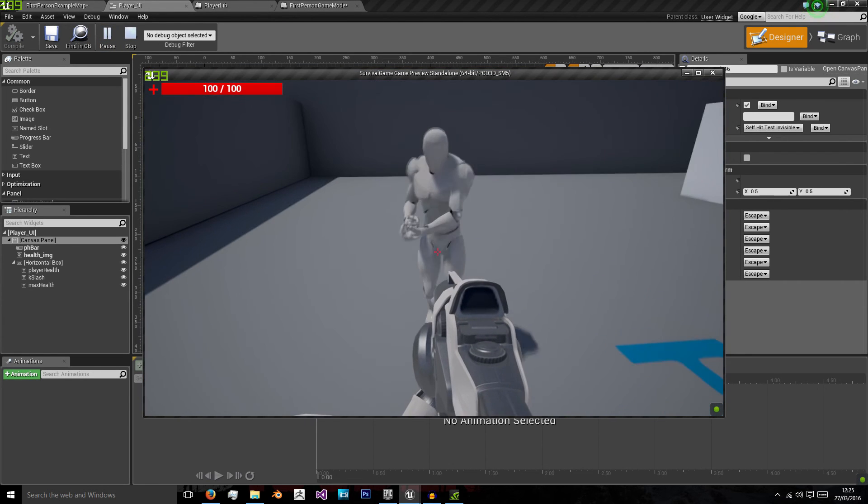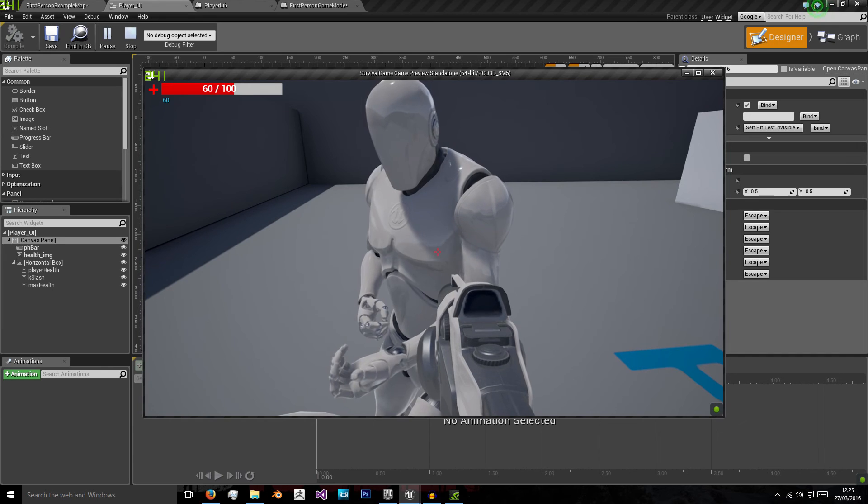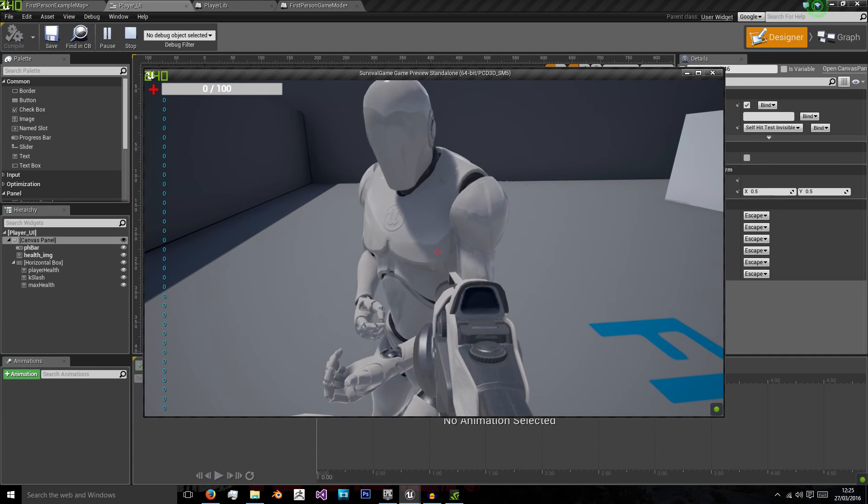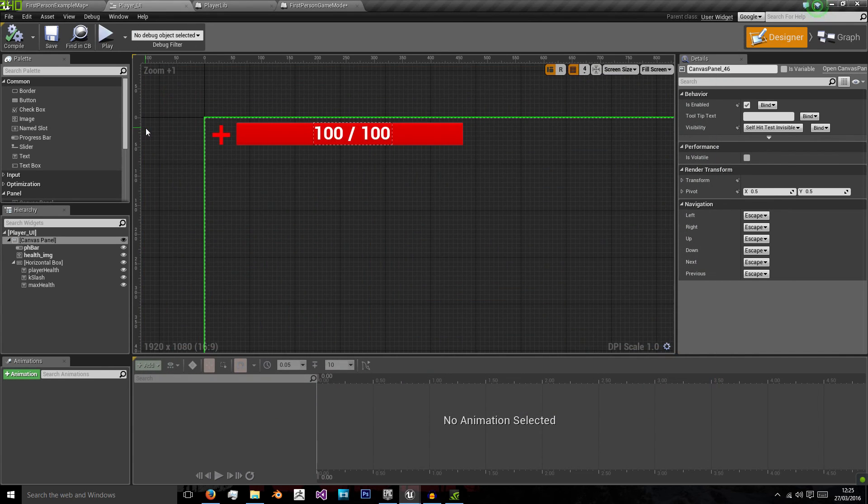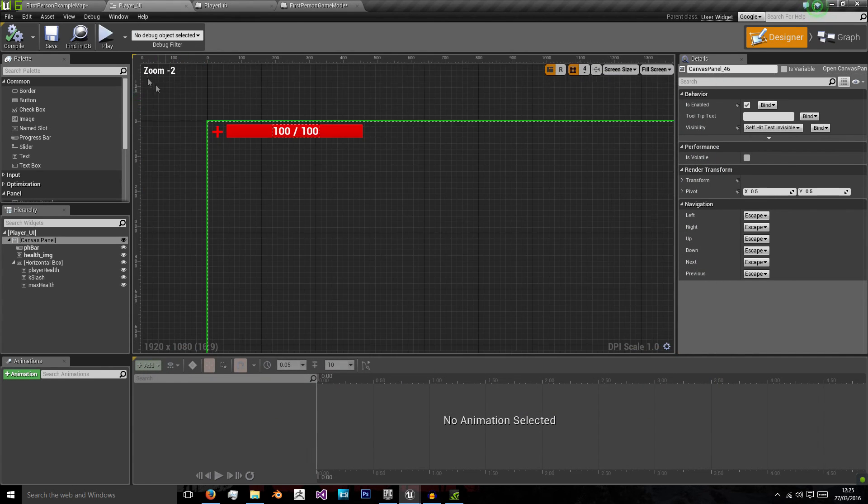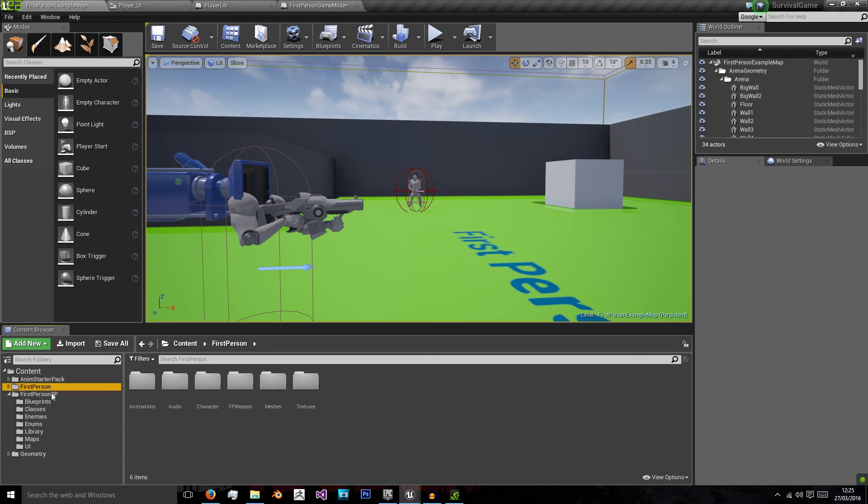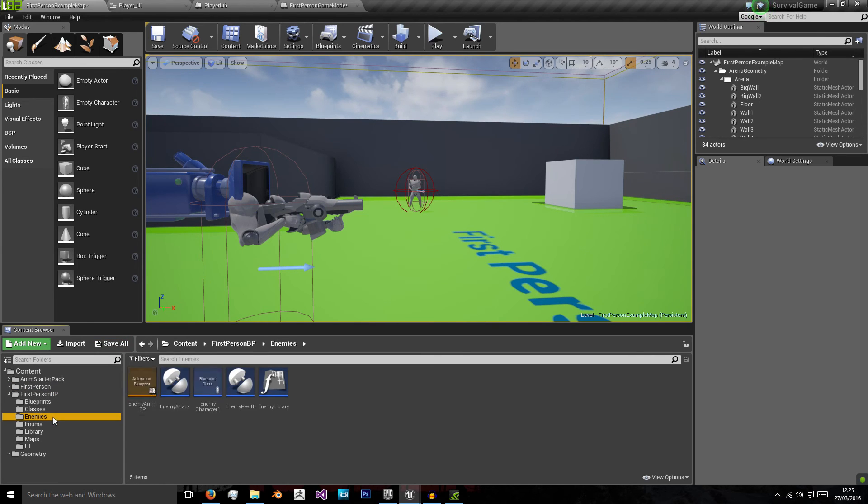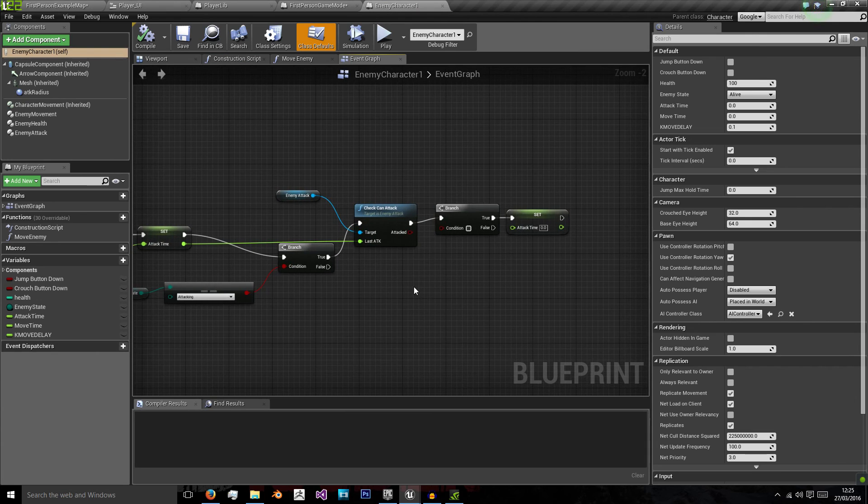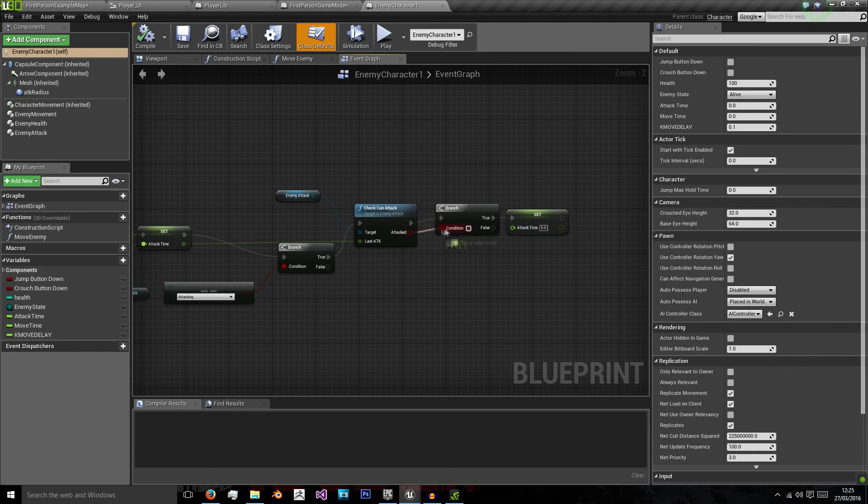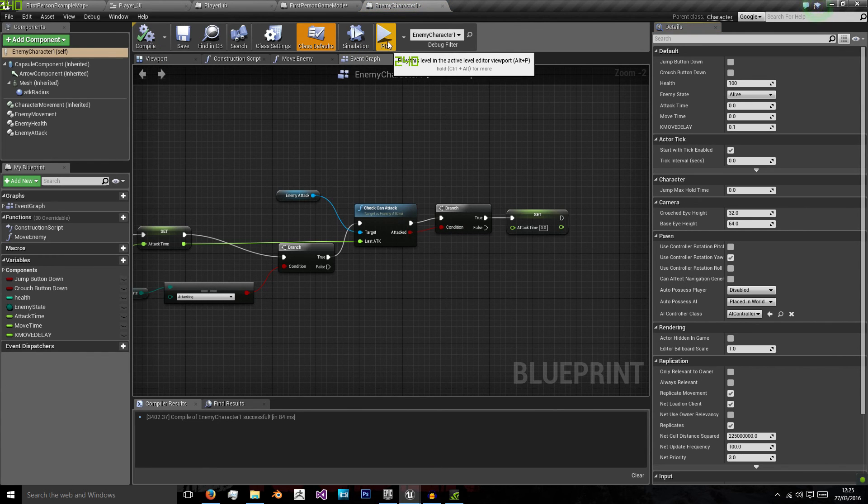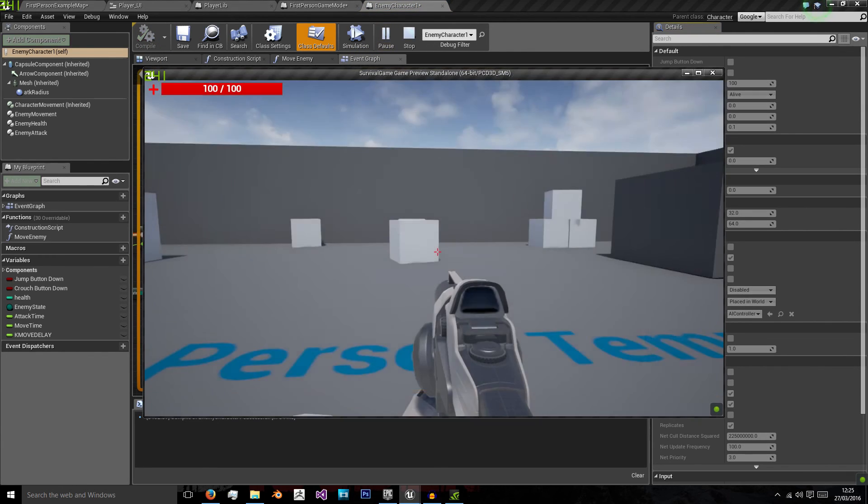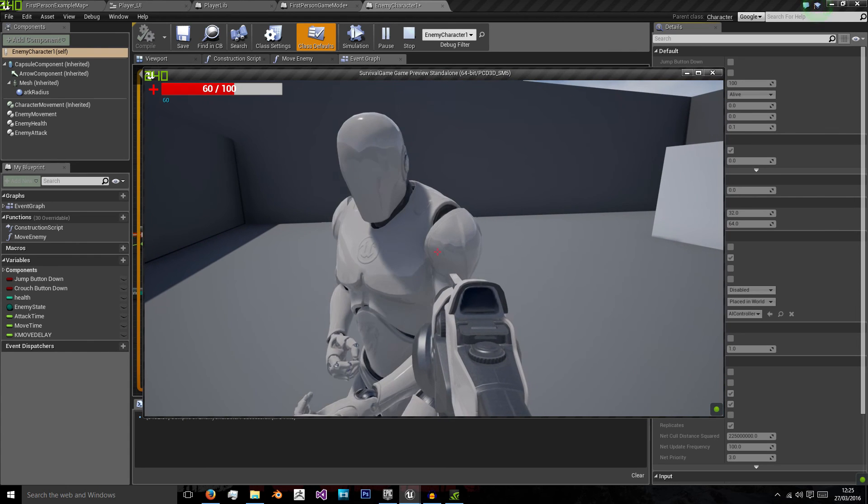Okay so here we have an issue where the enemy keeps attacking us without waiting for a delay. Now the issue here if we go into our enemy blueprint is that when we're checking if the enemy attacked we're not actually using the return value of that boolean so we're not resetting the attack time back to zero. So we'll just set the attacked boolean output and then we'll place that into our branch and that will fix our problem.